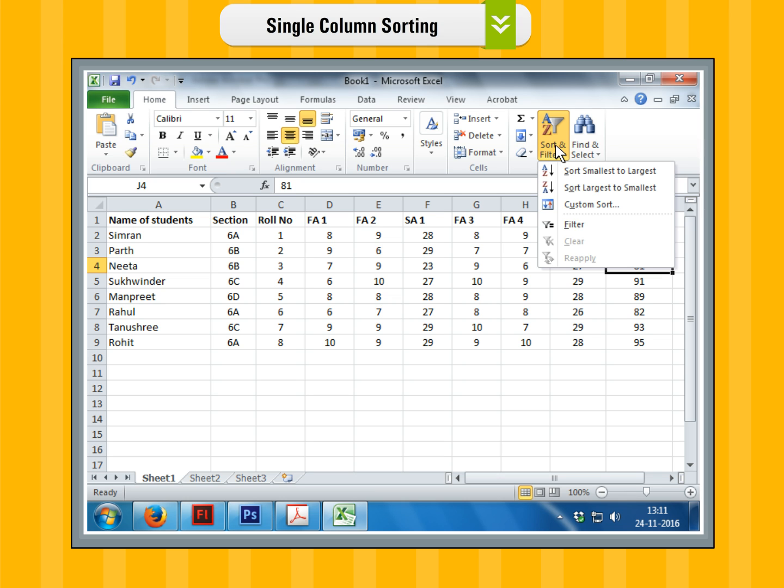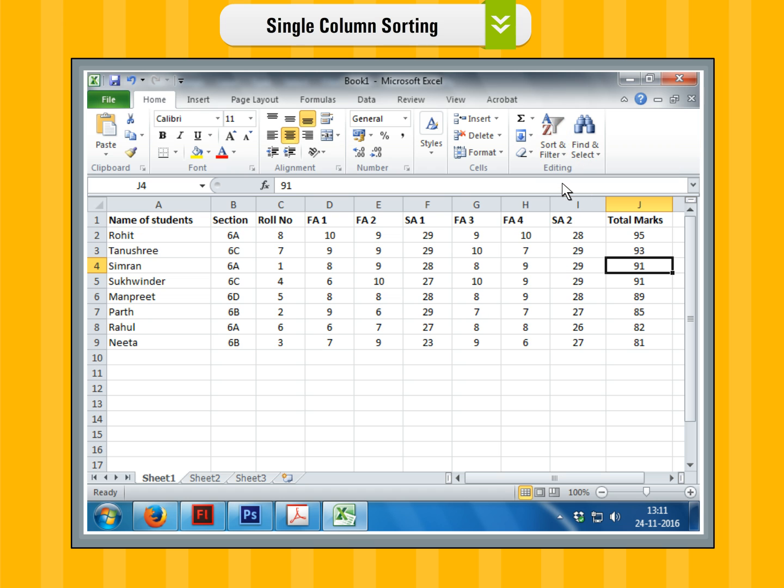Sort in descending order by clicking on Sort Largest to Smallest option or sort in ascending order by clicking on Sort Smallest to Largest option. Click on Sort Largest to Smallest option and the data will be sorted in descending order.